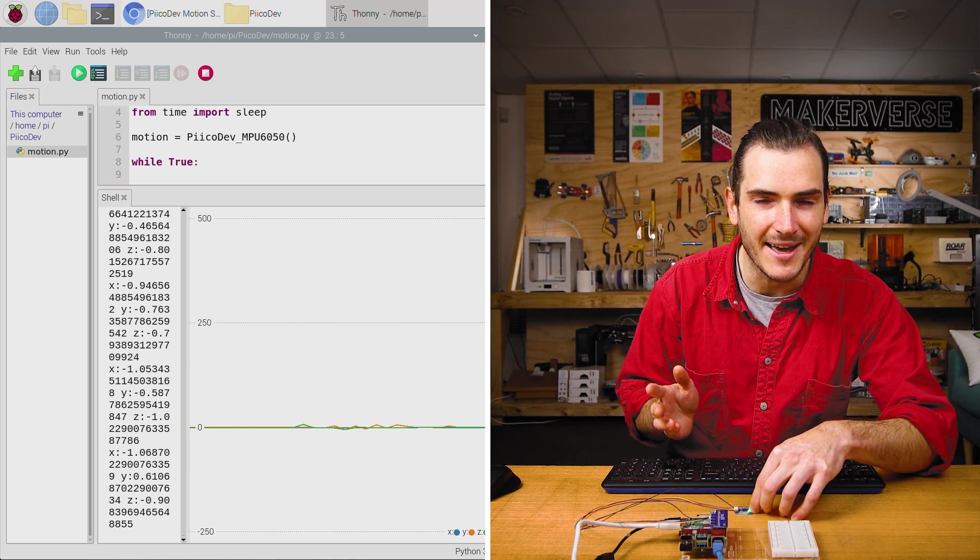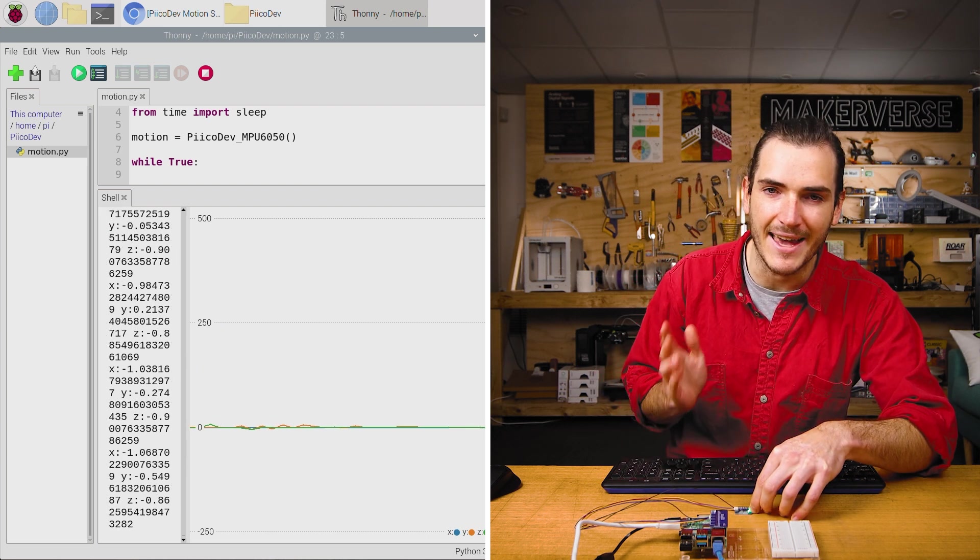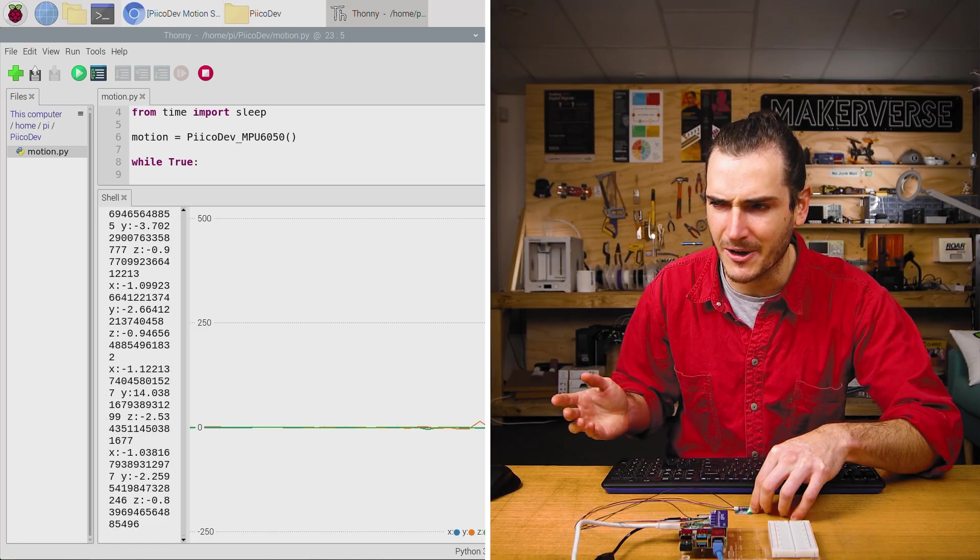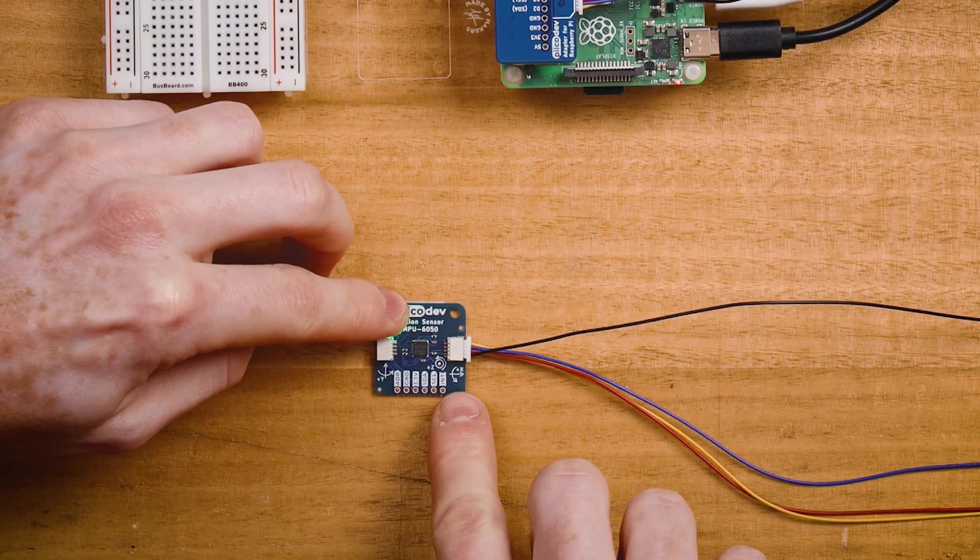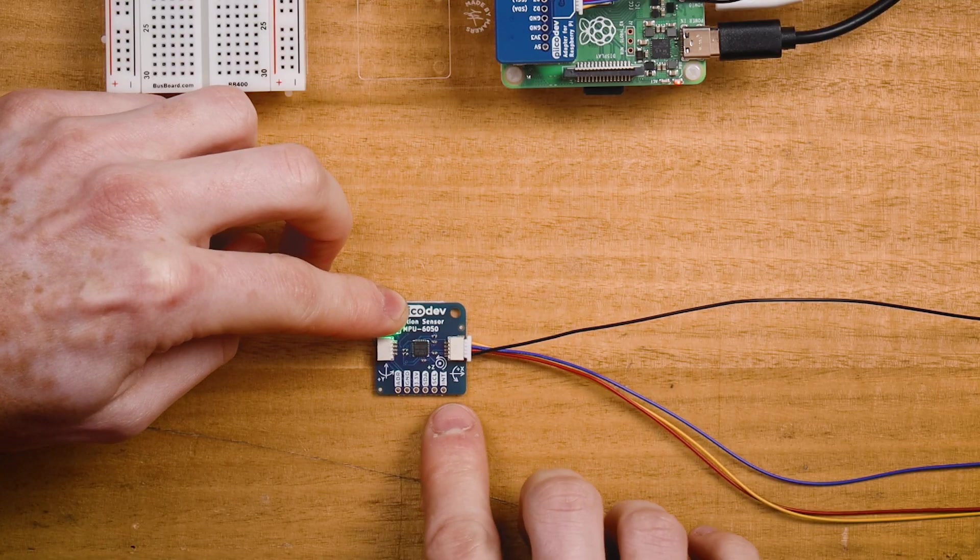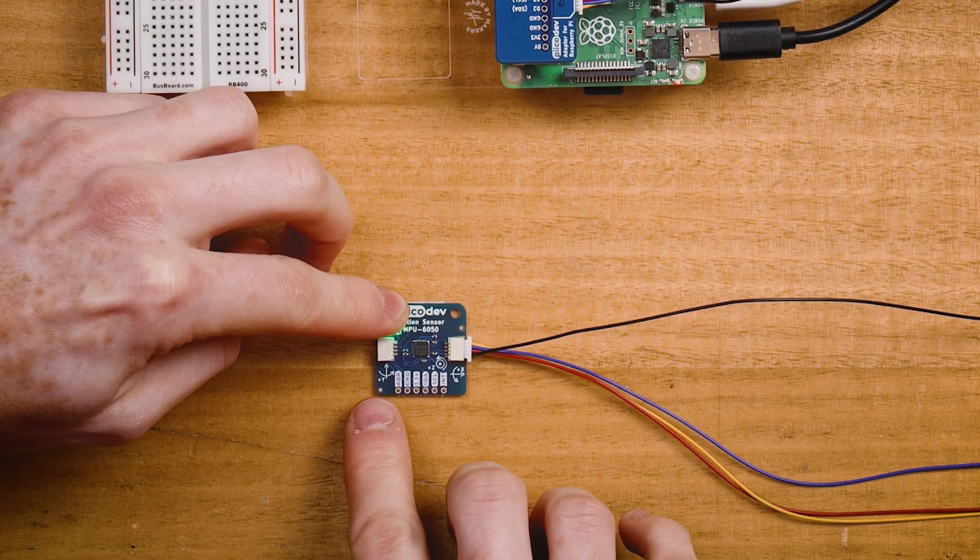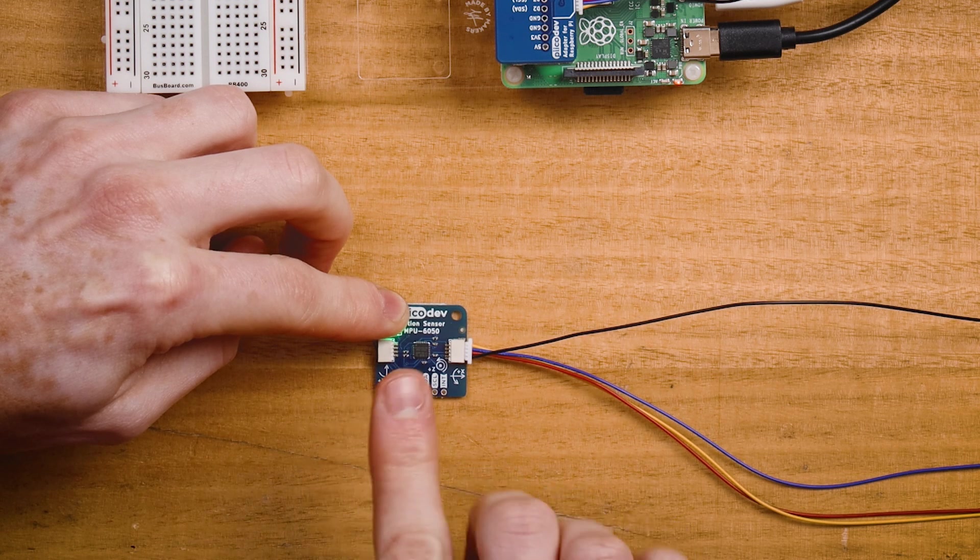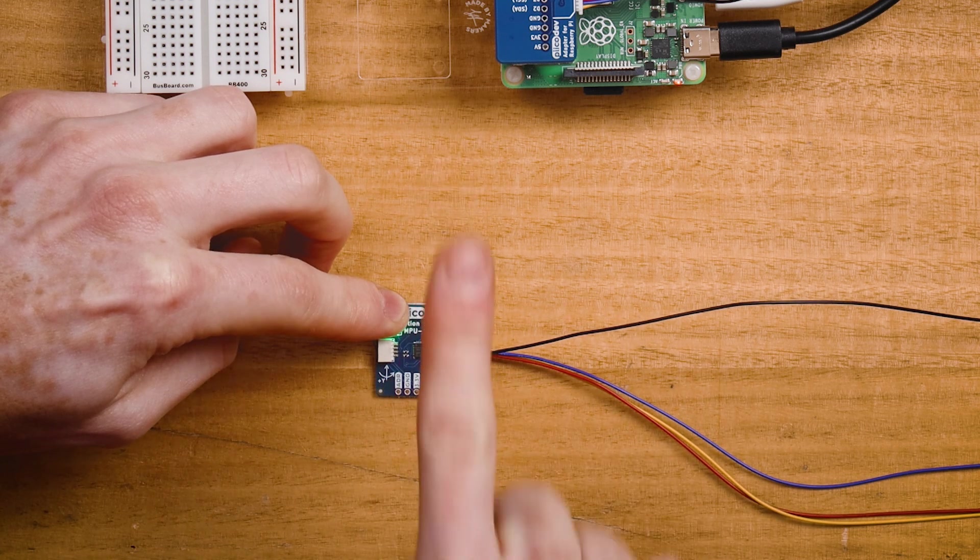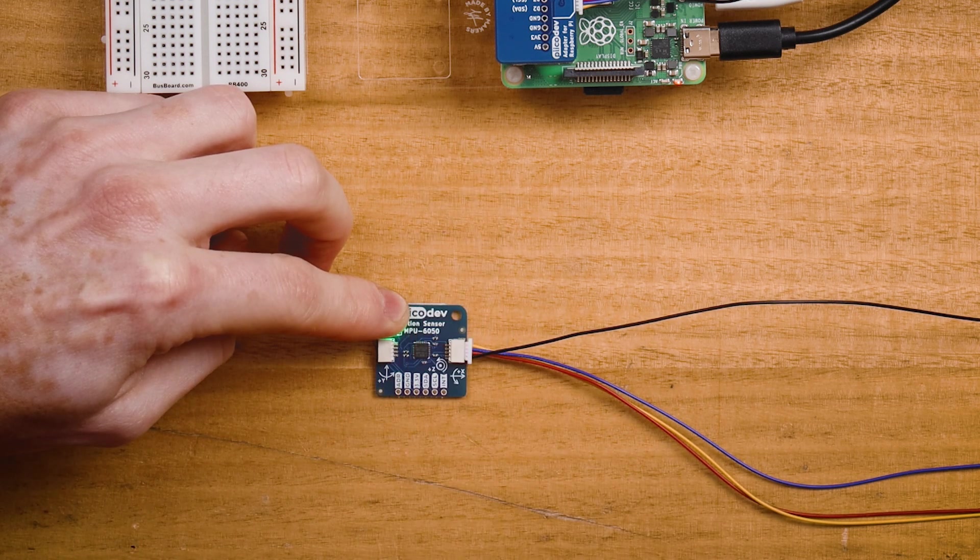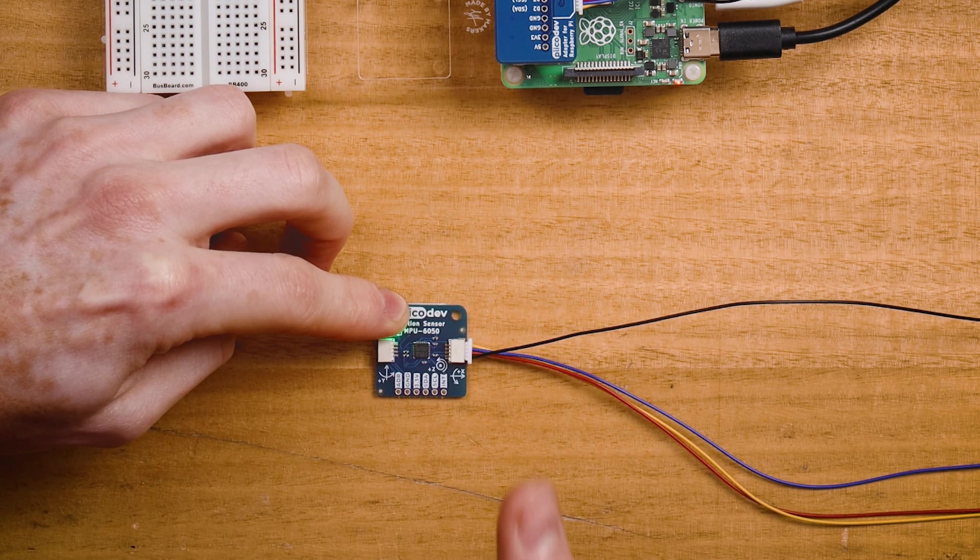Last time we did that, that affected the X acceleration. So what's going on here? Looking at our axis labels once again, we can see that the Y axis has the acceleration vector pointing this way.